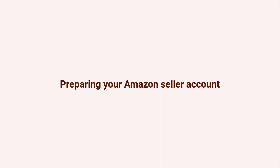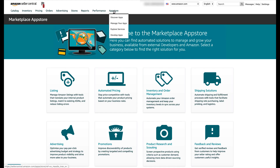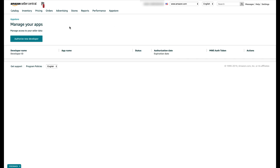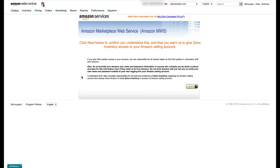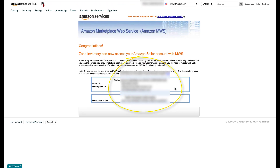Before you integrate Amazon with Zoho Inventory, you will need two things from Amazon: your Seller ID and an MWS auth token ID. To generate these credentials, open your browser and log in to your Amazon seller account. Under the App Store menu, click "Manage Your Apps," then click "Authorize New Developer." In the Developer Name box enter "Zoho Inventory" and in the Developer ID box enter 8614-4472-9264. Click Next to proceed to the license agreement page, accept the Amazon MWS license agreement, and click Next. This will generate your Seller ID and MWS auth token ID — copy and store them safely.